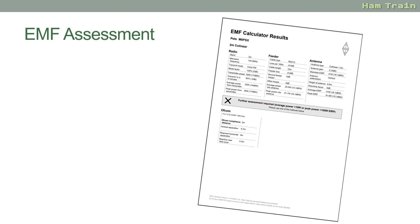All that's needed is to save a copy of the results just in case they're required at a later date, and your job is done. Of course, you have to repeat this for any other bands you're using and any other antennas you have, so if you've got lots of different antennas and lots of different bands you might end up with a few pieces of paper.